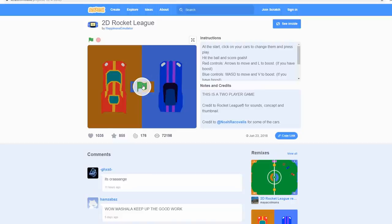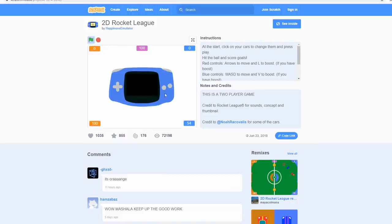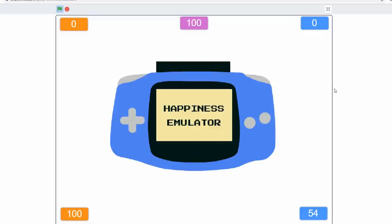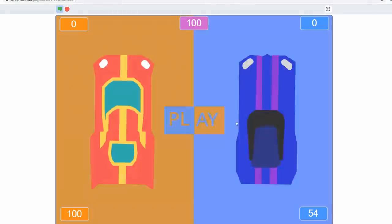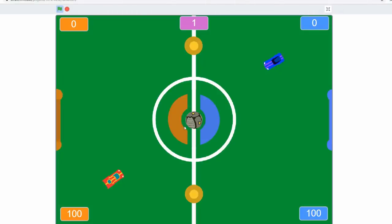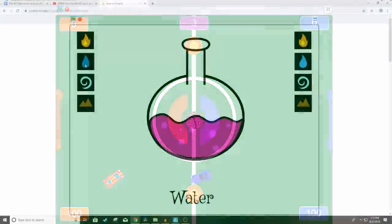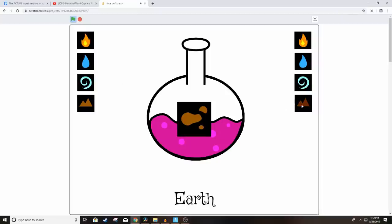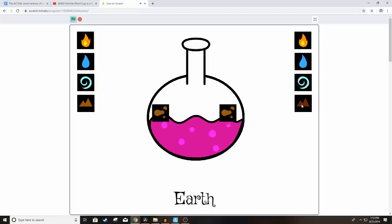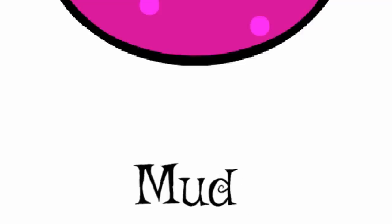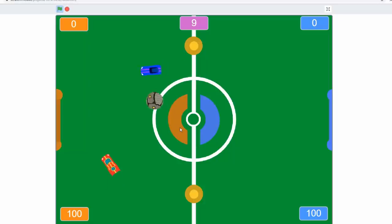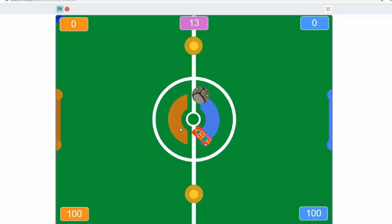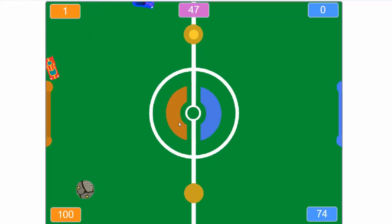Next, we have probably the best version of Rocket League on Scratch, and it's called 2D Rocket League. Now, this guy, Happiness Emulator, he's actually made some legit stuff on Scratch, like this project where you can fuse random things together to get new things. Anyways, back to 2D Rocket League. So, the red car is controlled by the arrows, and the blue car is controlled by WASD, and there's two full boost containers on the side, and you can see how much boost you have.